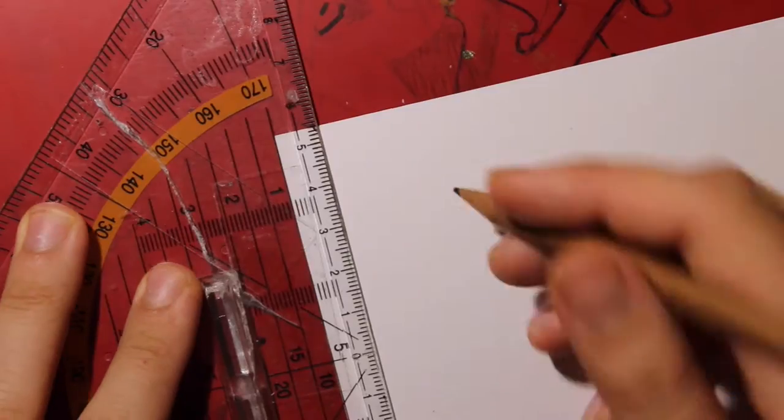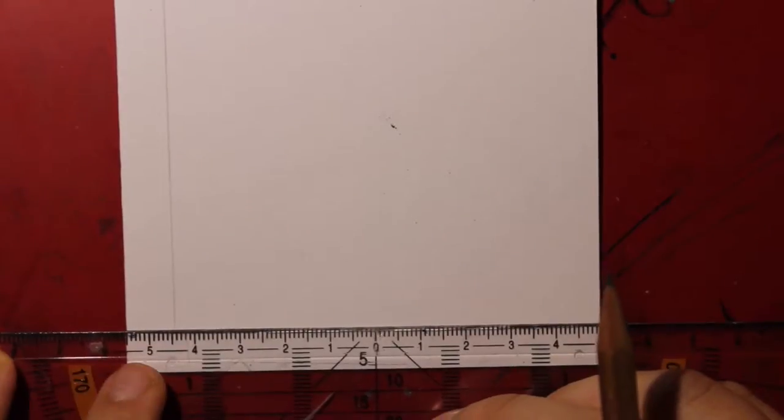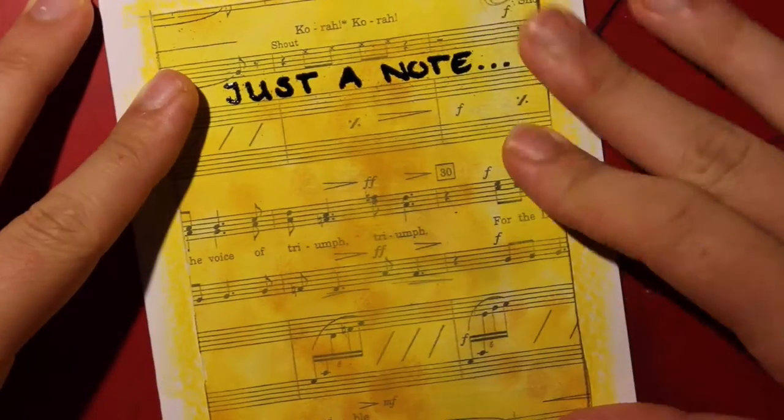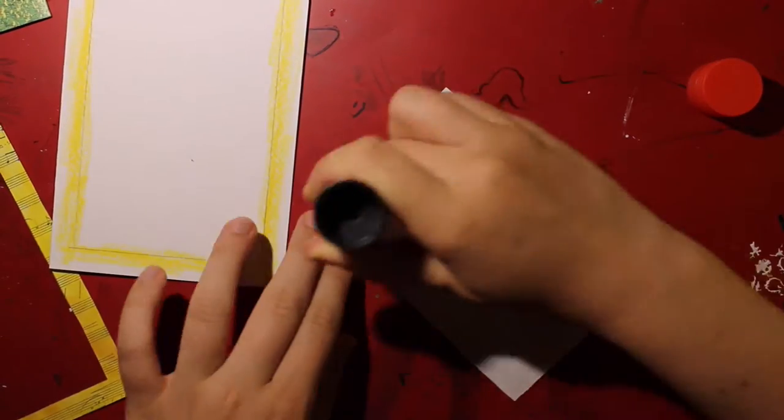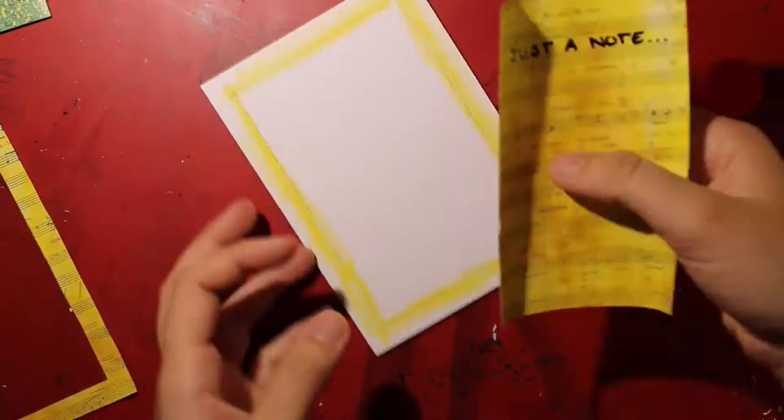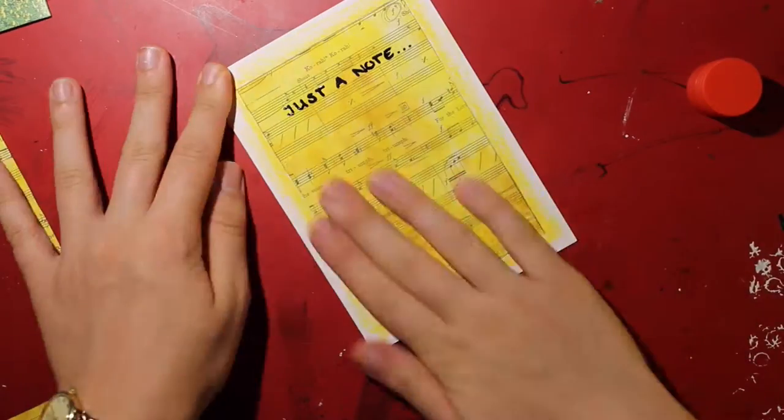I drew again the same guiding lines I did earlier, but now on my card front. I colored this area with some yellow color pencil. I did this to prevent any white gaps that might be peeking through later on. Then I glued my yellow sheet down, taking the lines as a reference.